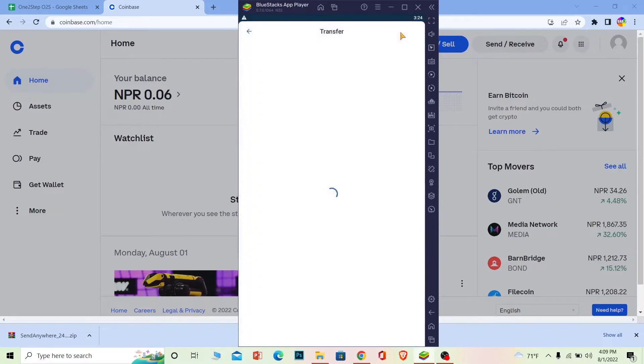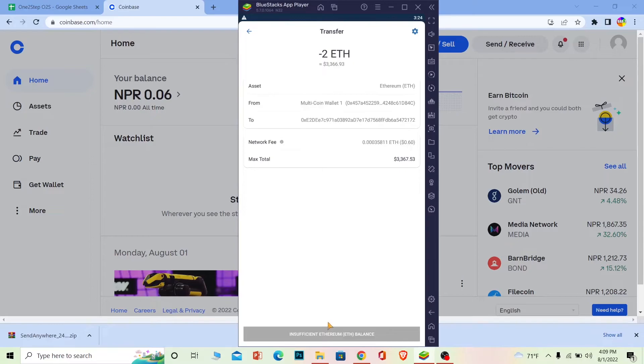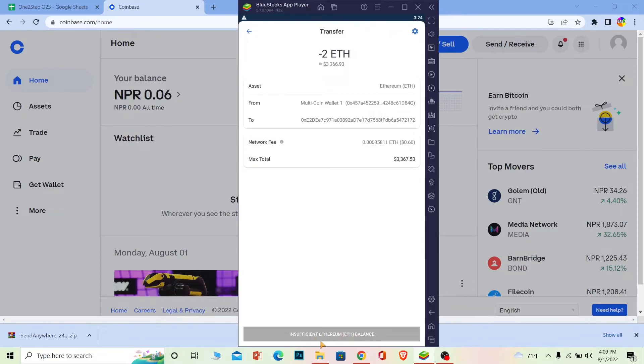On the next step it's going to ask me to confirm my transfer. But since I don't have enough Ethereum on my Trust Wallet, it says insufficient Ethereum. If I did have sufficient Ethereum, there would be a transfer button I could click on and the transfer would happen, and my Ethereum would be transferred from my Trust Wallet to my Coinbase account.